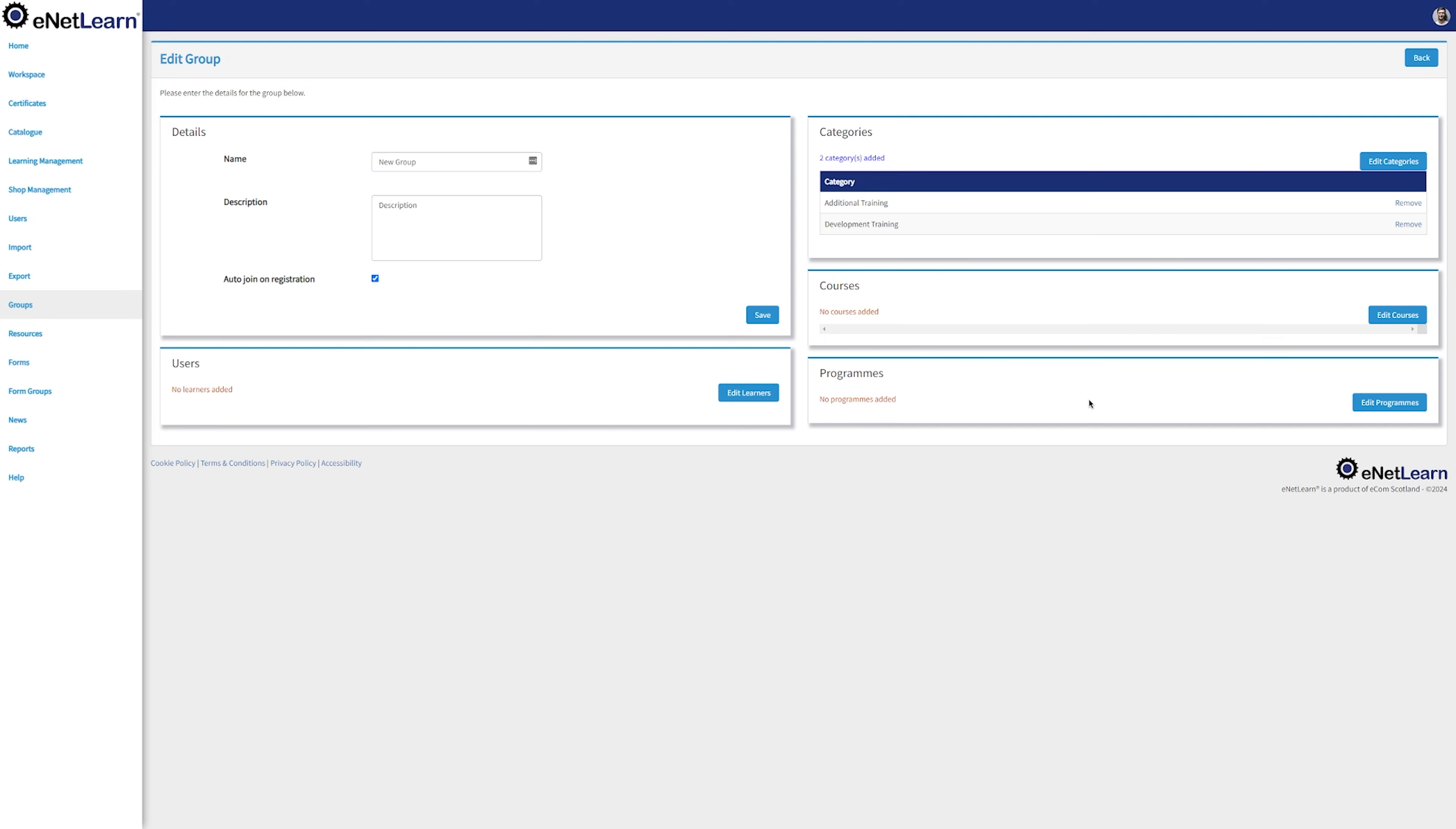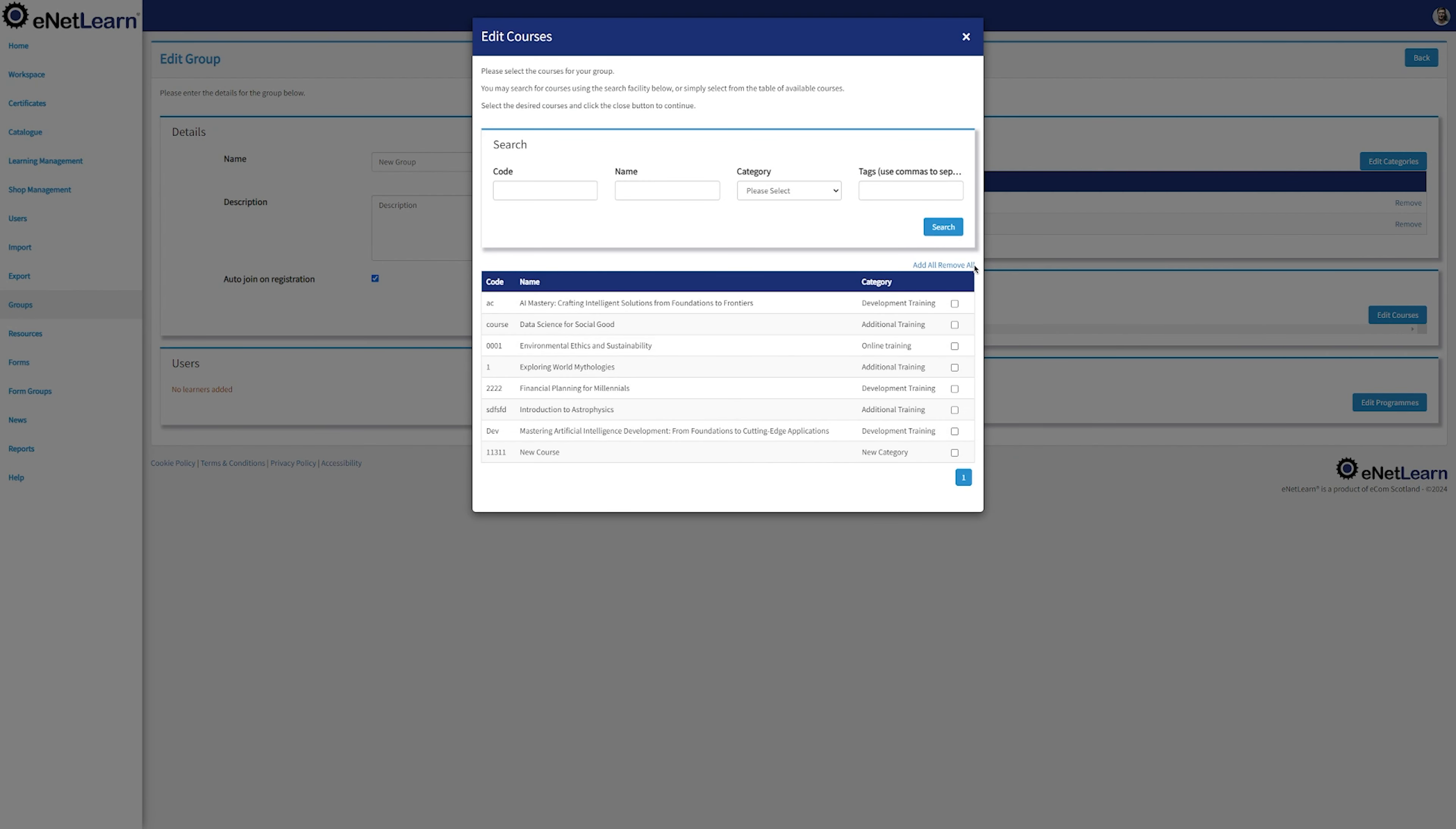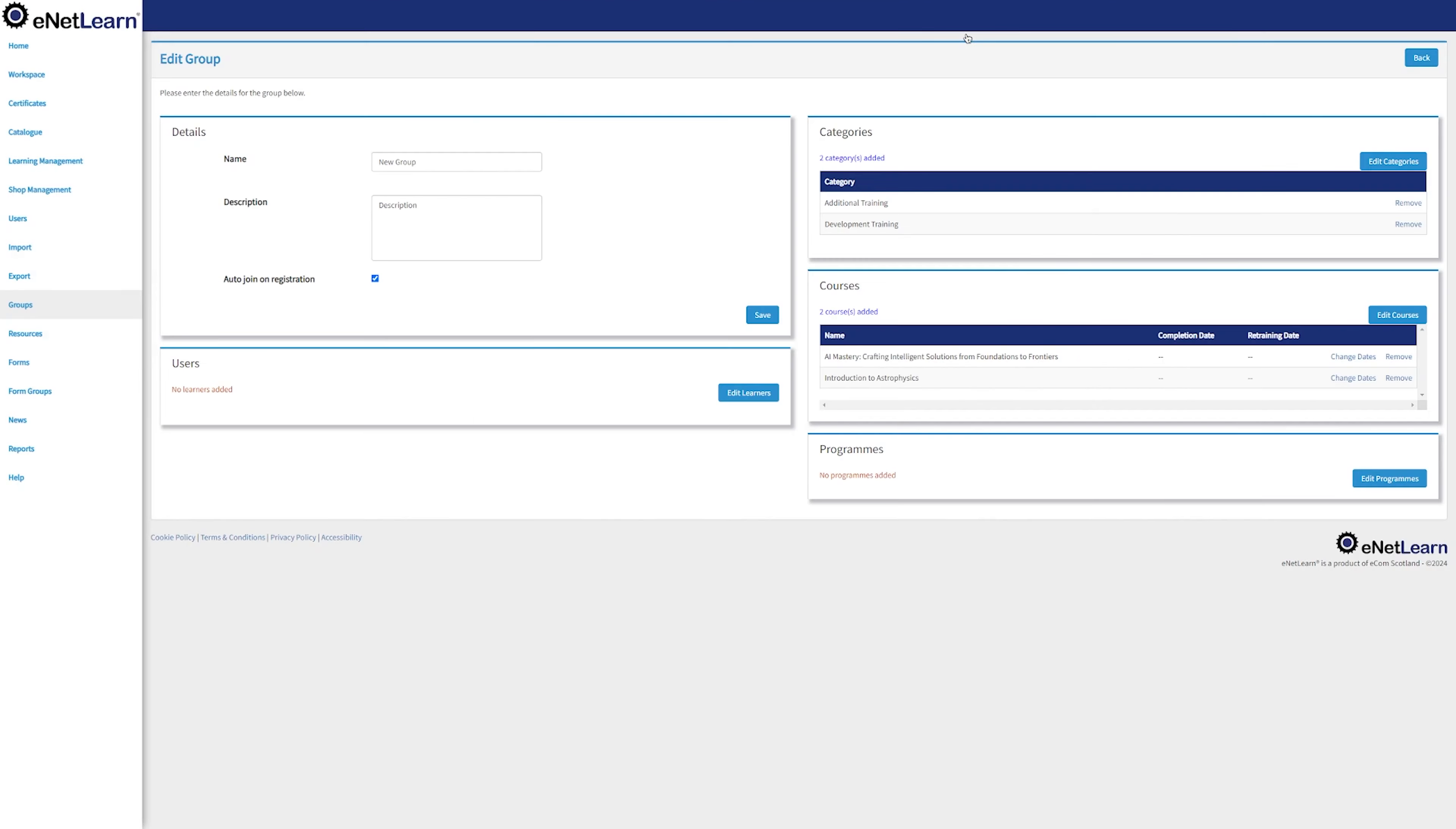Go ahead and add a course to this group. Click on Edit Course. Feel free to navigate through the search bar and look up for exactly the course that you want. Go ahead and tick the box for that course and close the window. That course got now updated into this group.